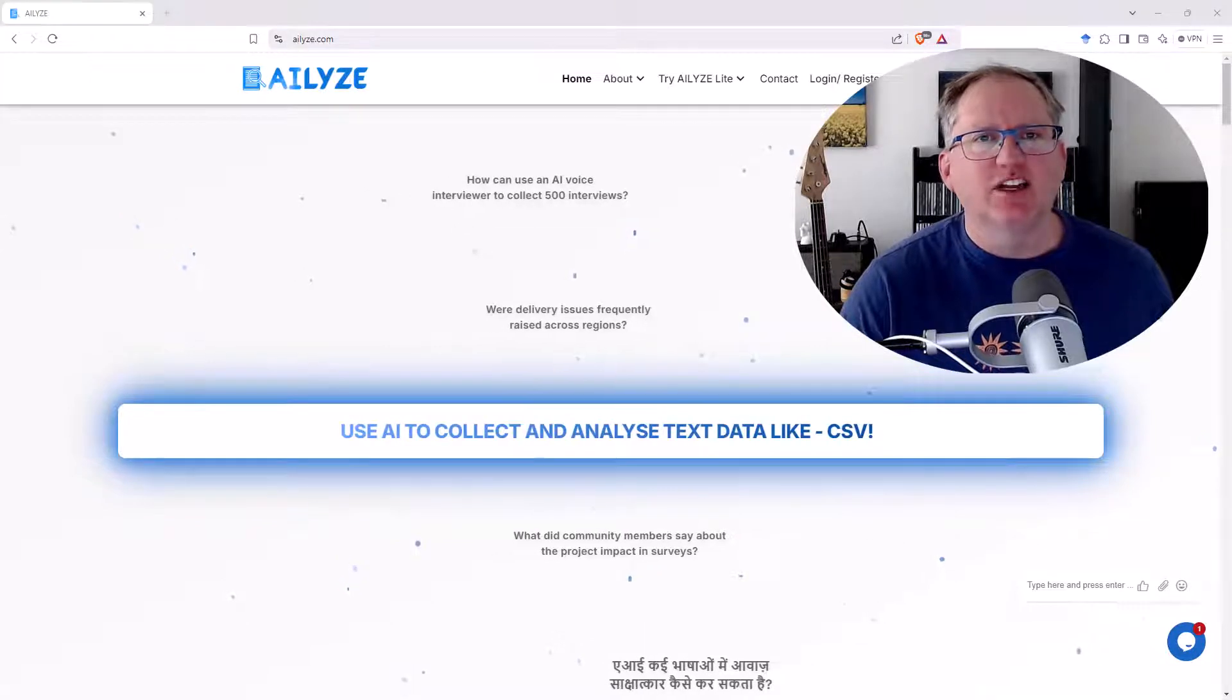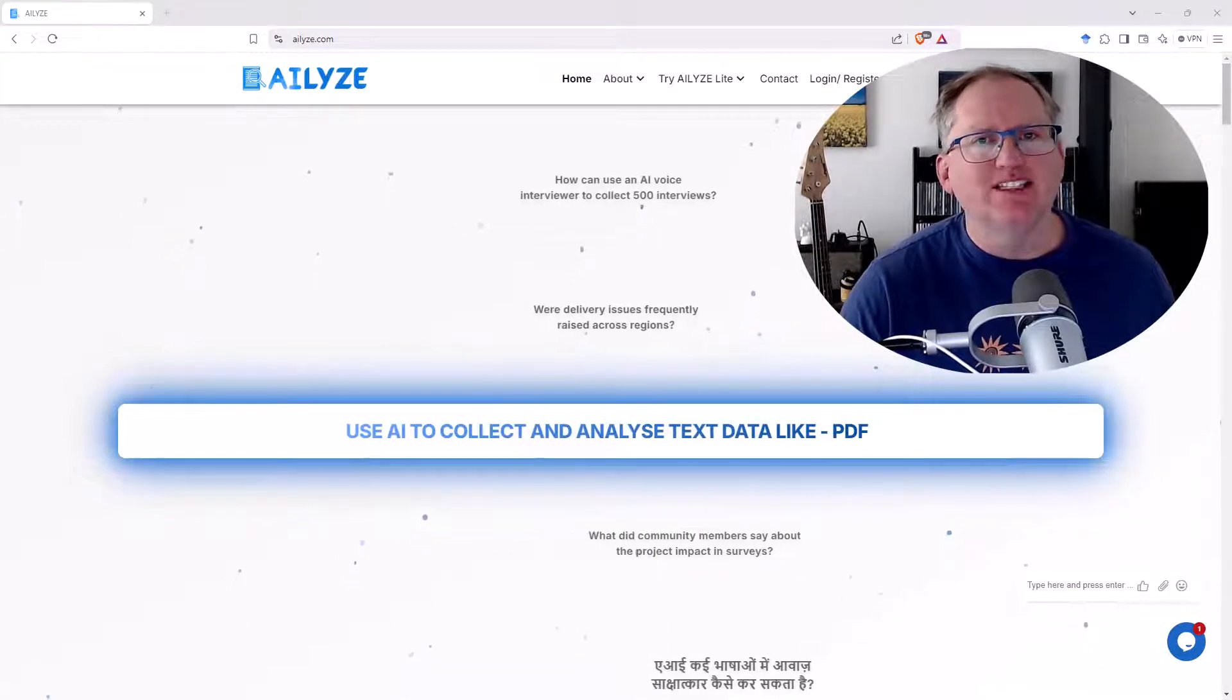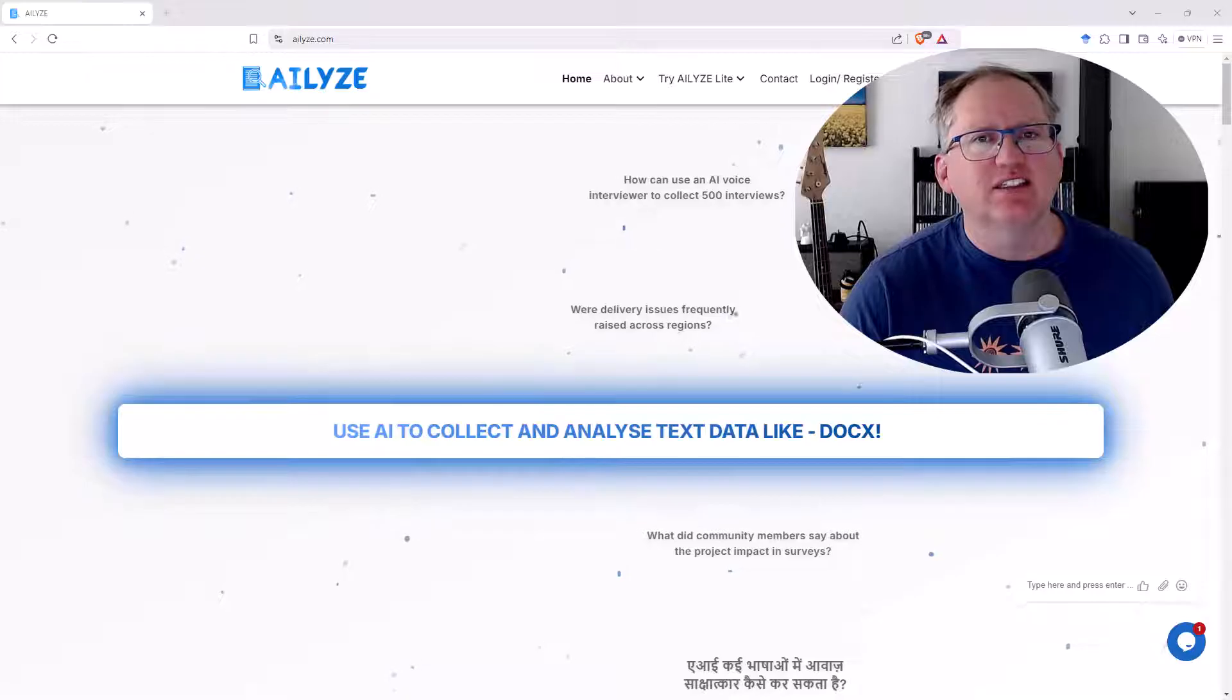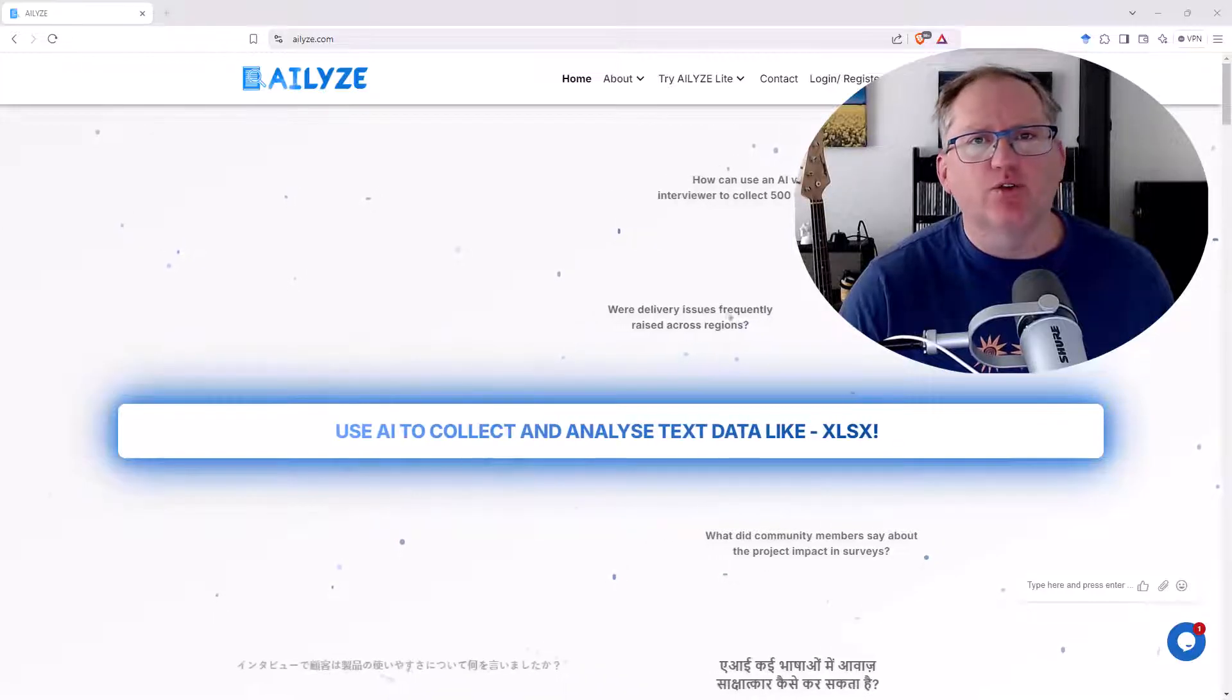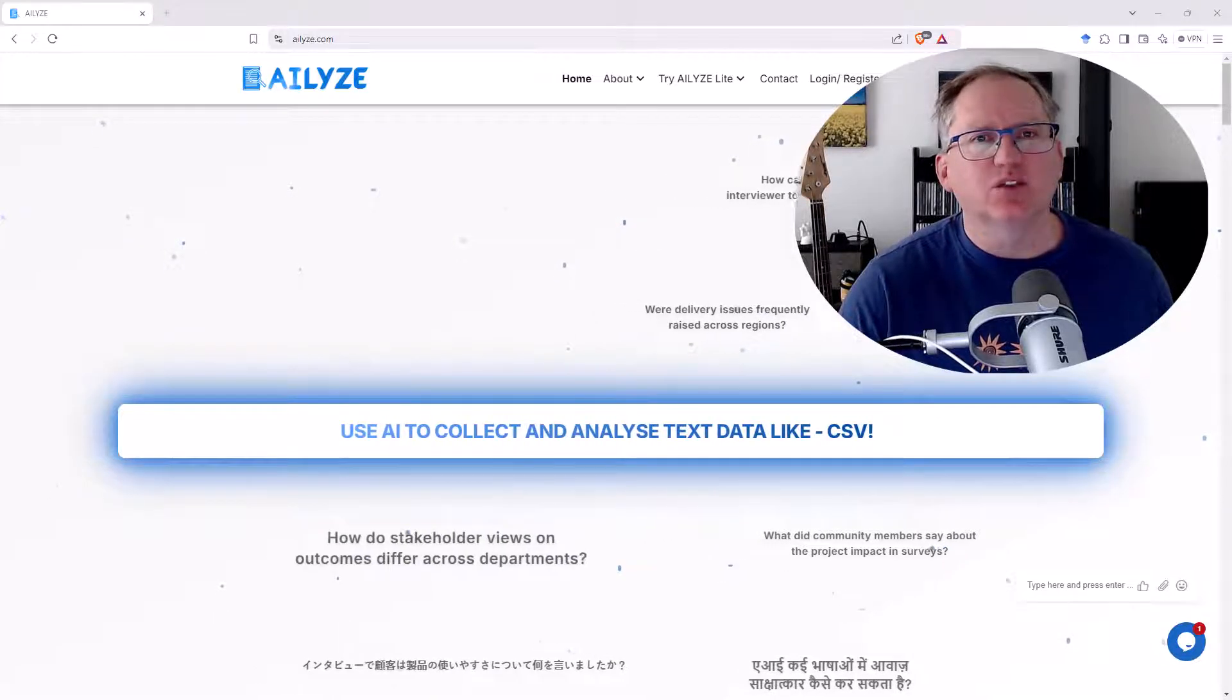Hey friends, welcome back to the channel. Whilst a lot of the work that I do is statistics and quantitative analysis, from time to time I am involved in qualitative research projects as well.